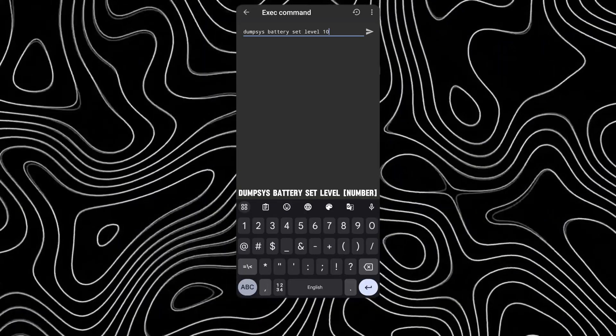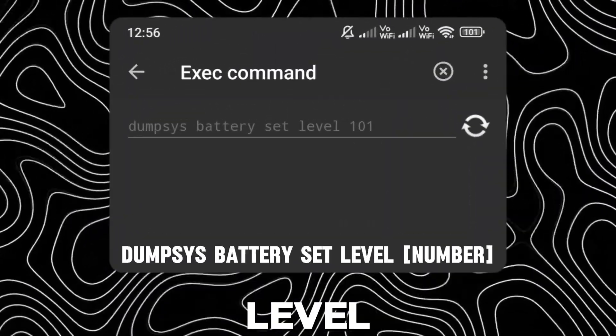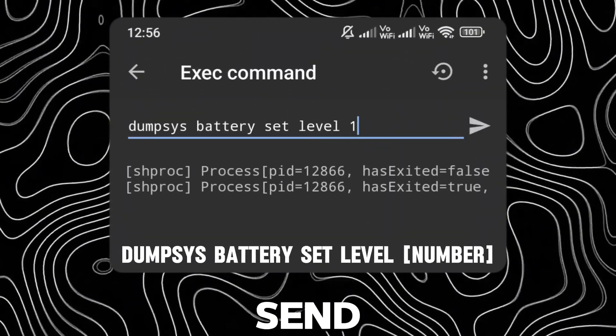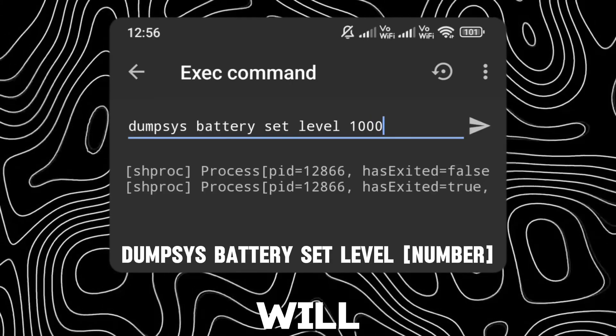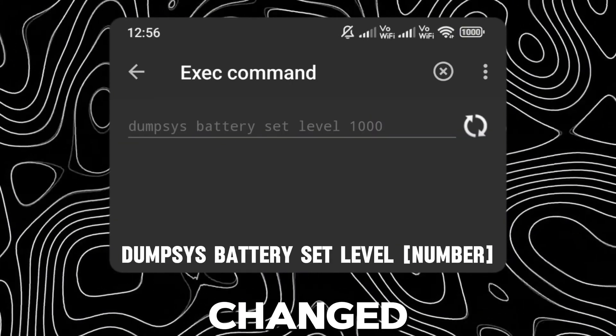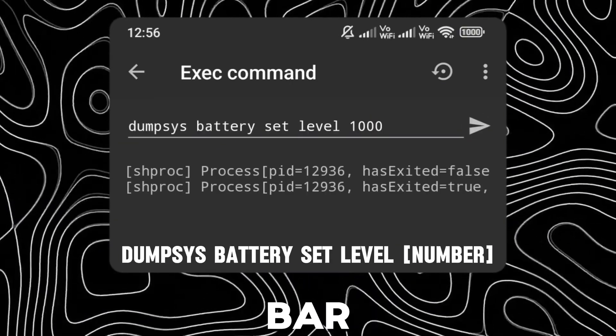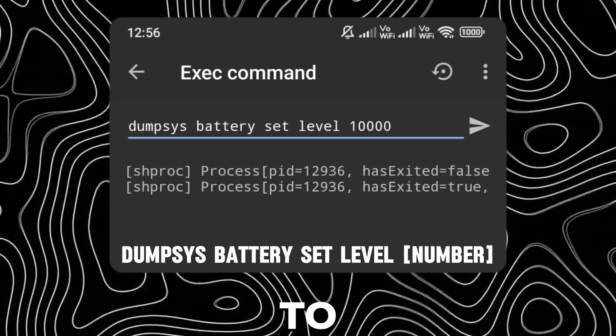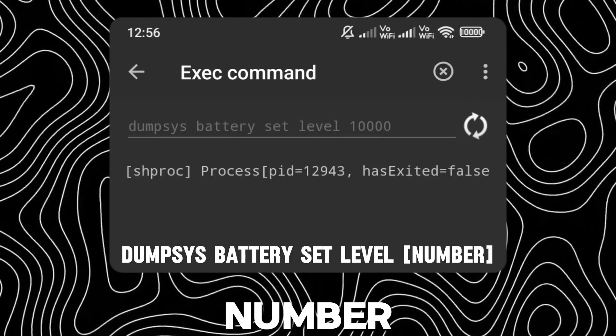Now enter the battery level you want to change to. Once you click Send, your battery level will be instantly changed in the status bar. You can change it to any number.